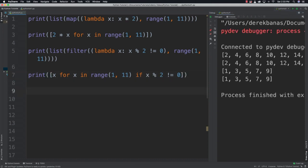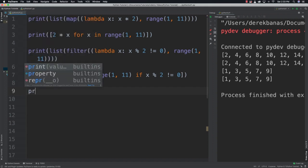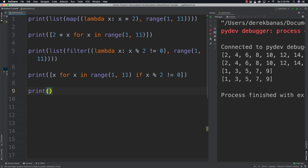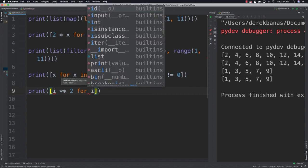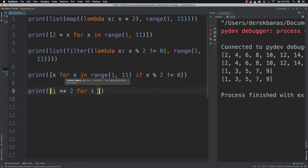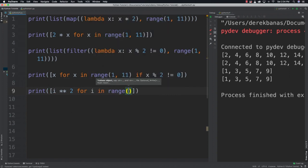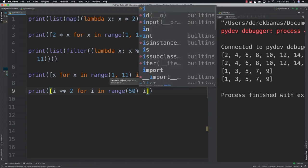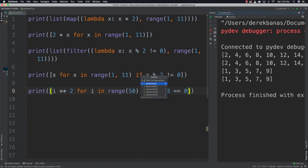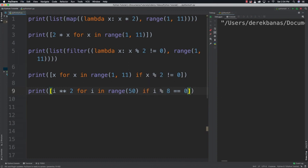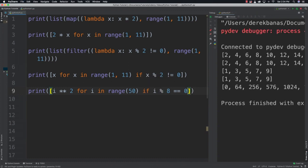A list comprehension can act as a map as well as a filter all on one line. Now let's use one to generate a list of 50 values, take them to the power of 2, and return all that are multiples of 8. Sounds extremely complicated, but I can do it in one line of code: i to the power of 2 for i in range 50 if i modulus 8 is equal to 0. Super powerful.